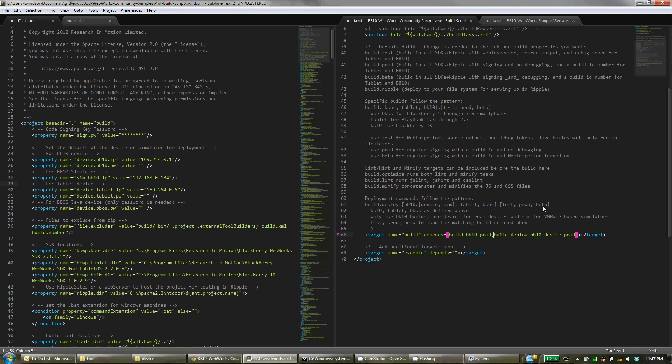And of course for BB10 you have to choose between either device or simulator since they are different builds. And you can just append that to the back here with a comma separating. And Ant will figure out the right path between all of these dependencies and do things all in the right order for you.